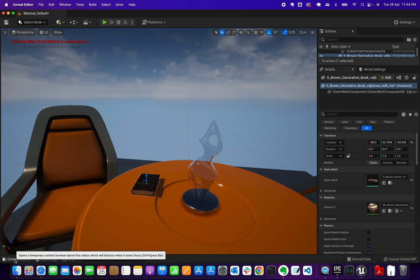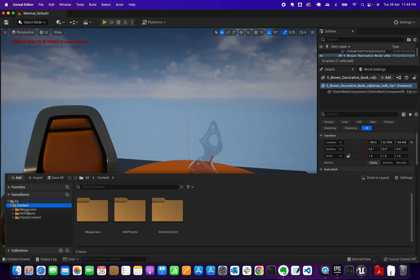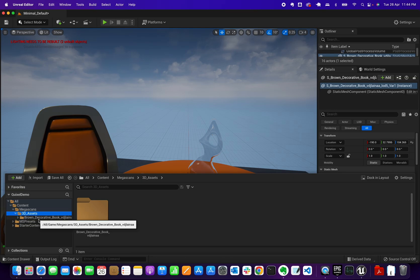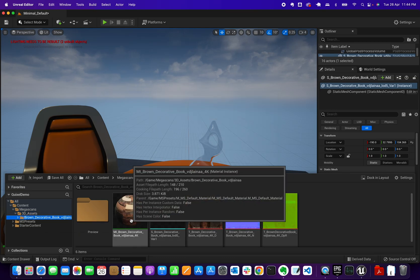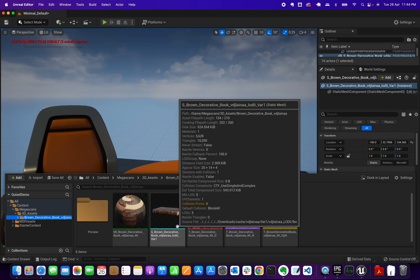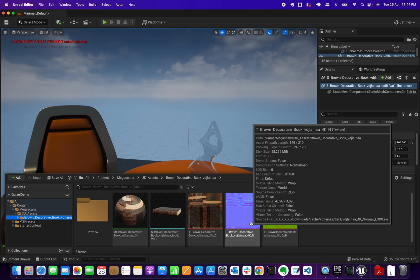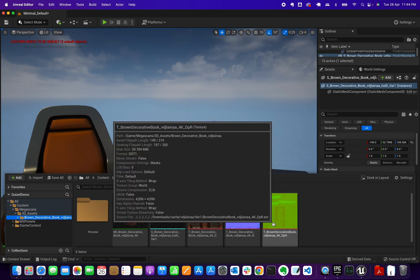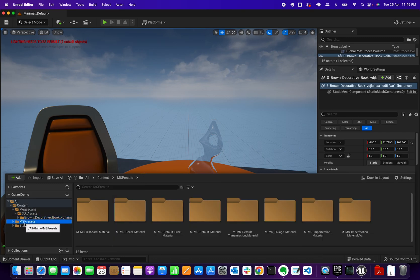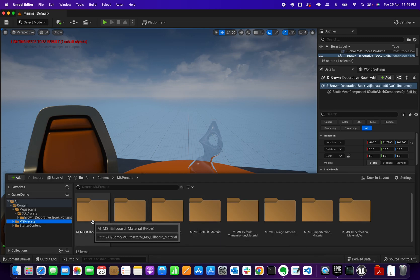If you open the Content Browser, you'll see a Megascans folder has been created. Inside the 3D asset folder you'll find the material instance, some static meshes, textures, normal maps, and other maps. Under MS Presets is where the actual material is located to build that particular instance.